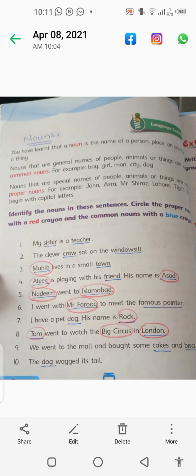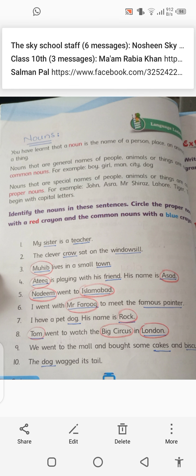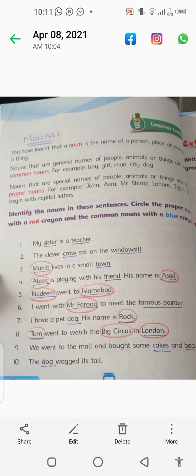Number three: Mohib lives in a small town. Mohib is a proper noun — you can see it is written in capital letters. The name of the town is not given, so it is a common noun. Number four: Atik is playing with his friend. The name of the friend is not written, so friend is a common noun. His name is Asad — here the name of the friend is given, written in capital letters. So Atik and Asad are proper nouns.